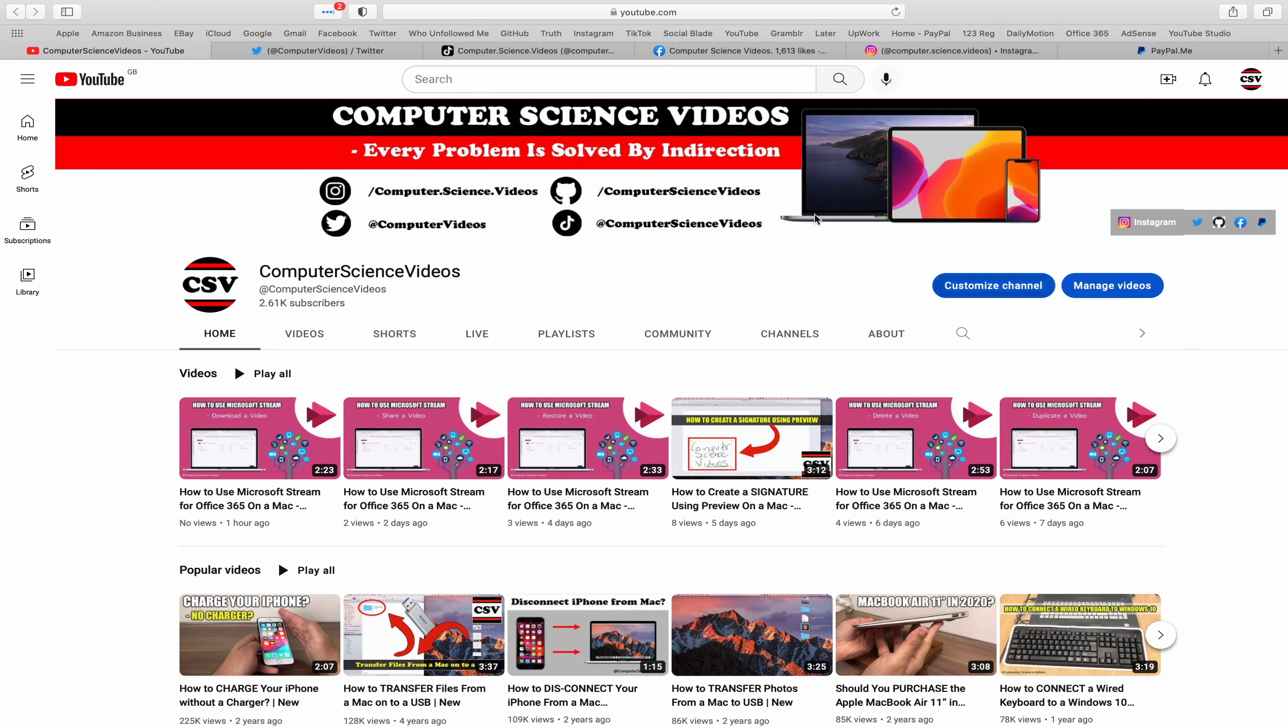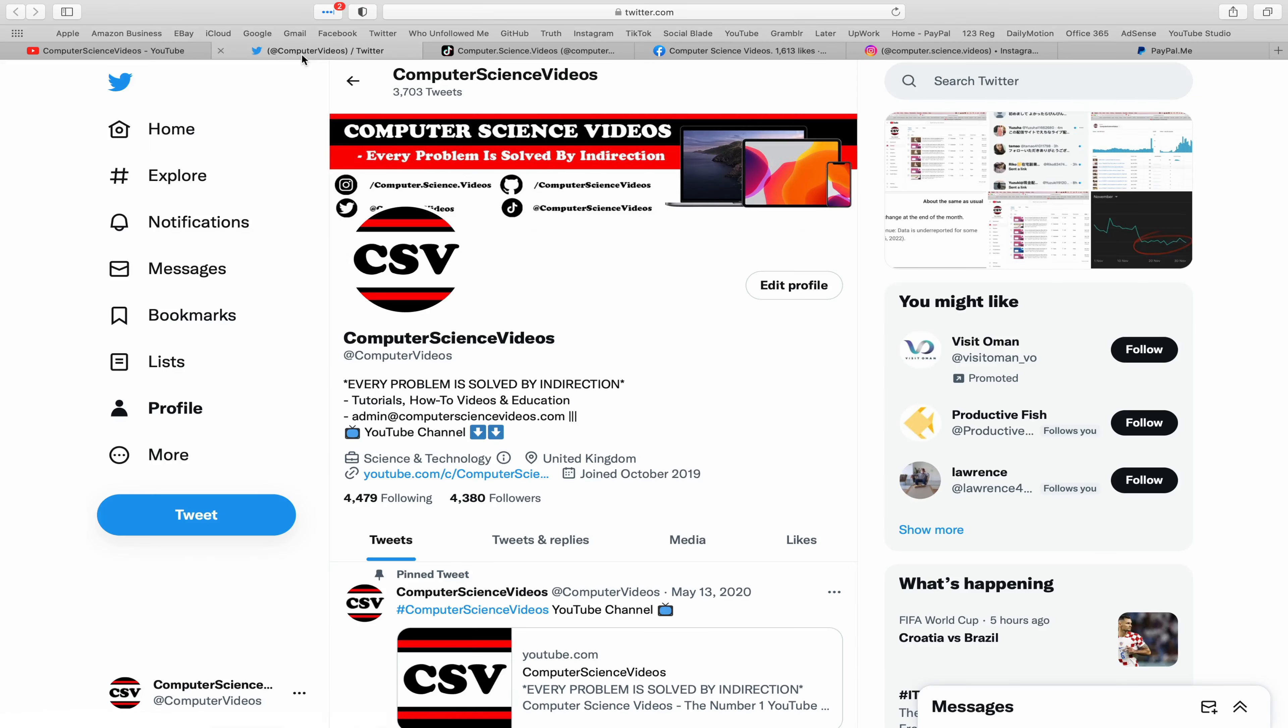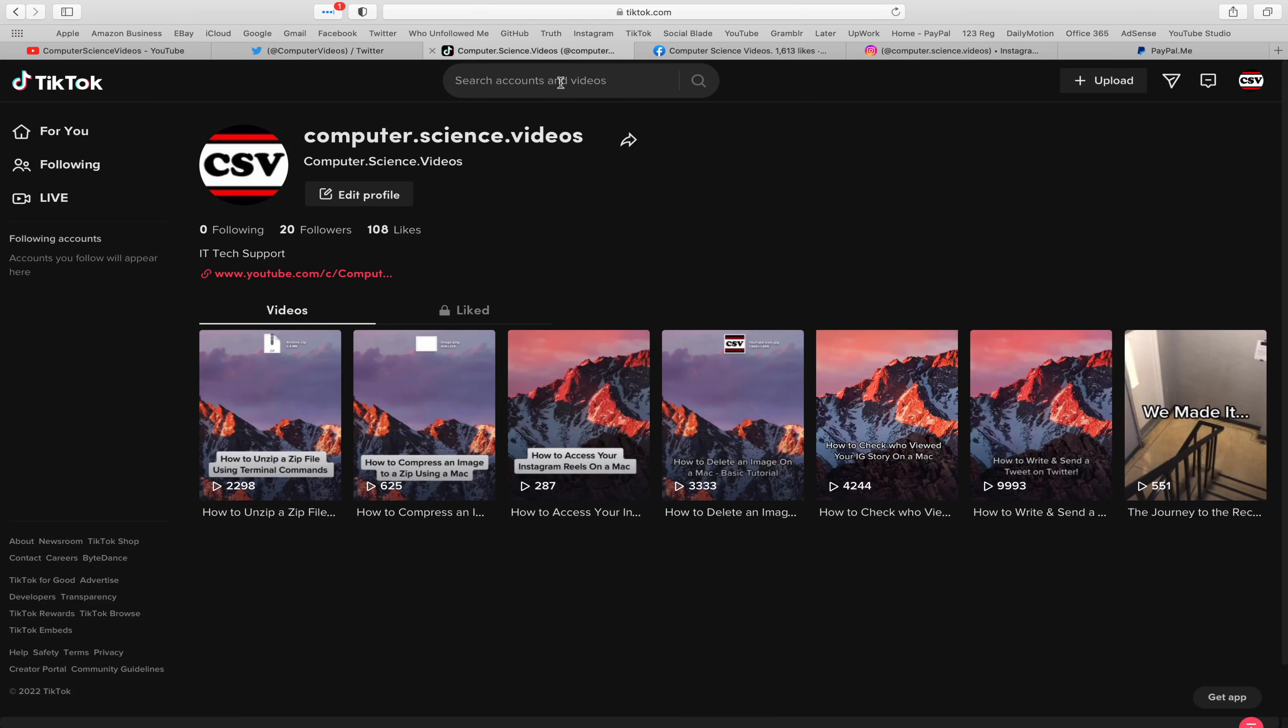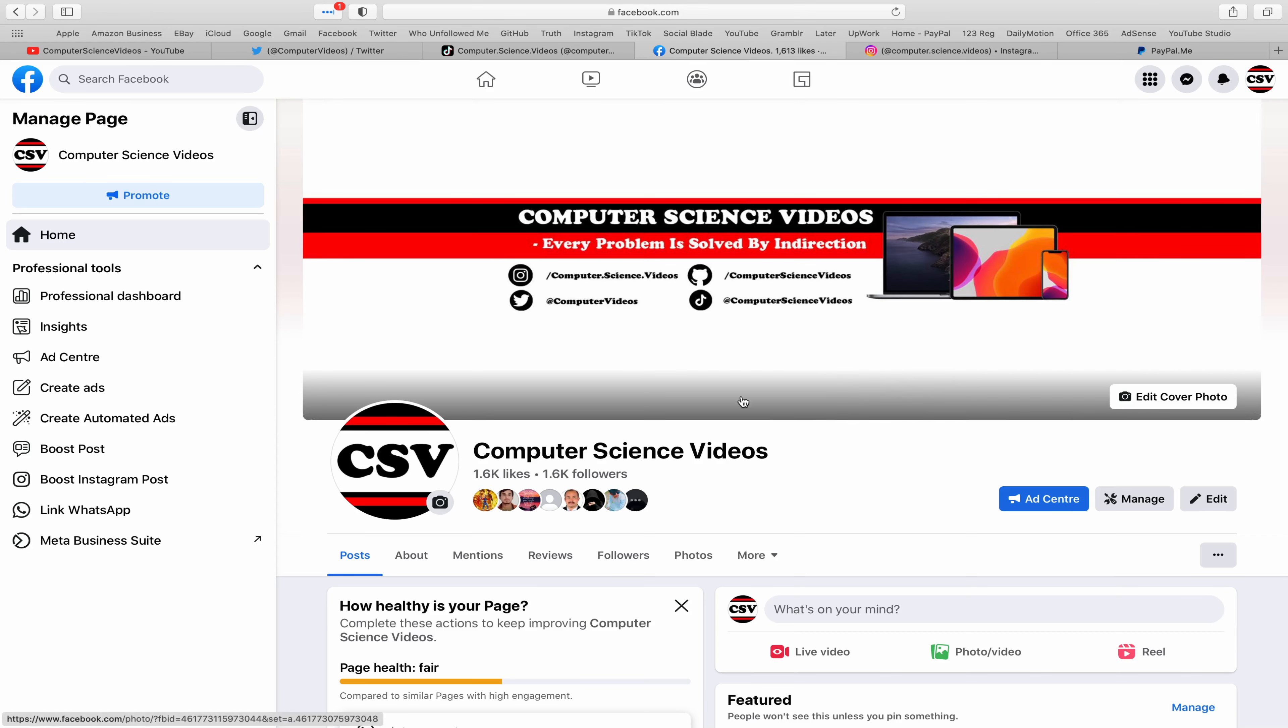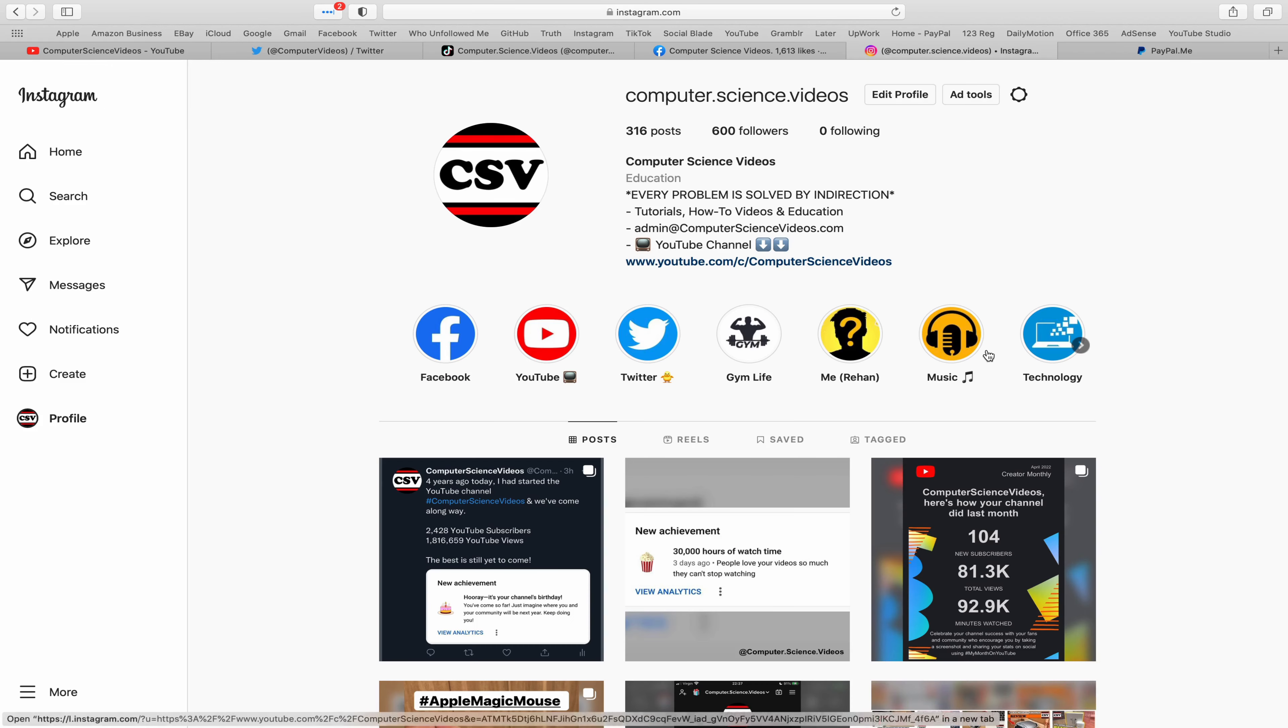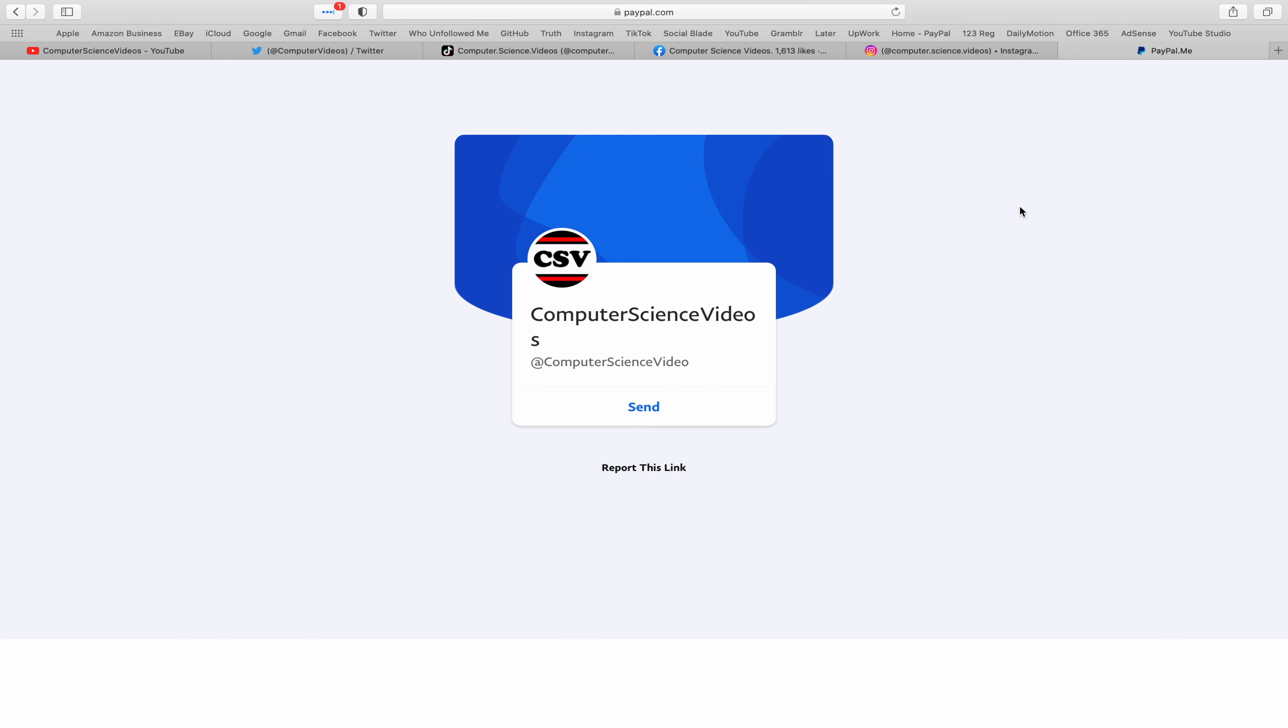You can also follow my Twitter account, we are trying to grow as fast as ever. I'm on TikTok, we post videos here and there. Follow my page on Facebook. I'm also on Instagram, you are more than welcome to support me on PayPal.